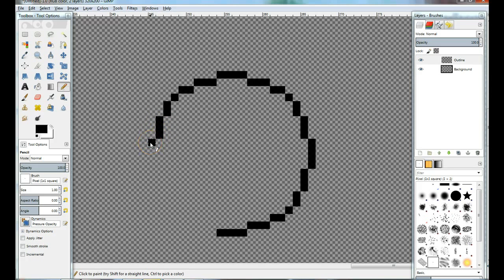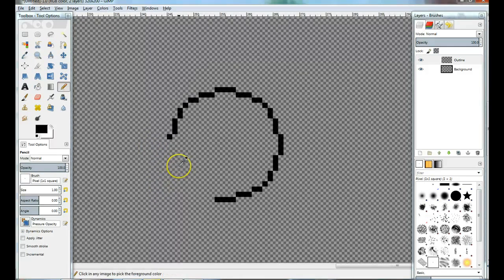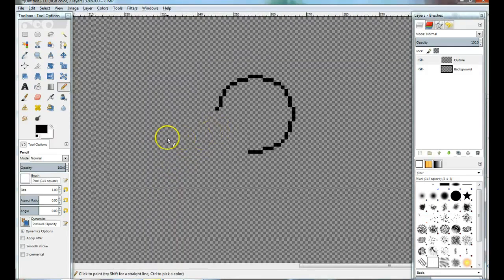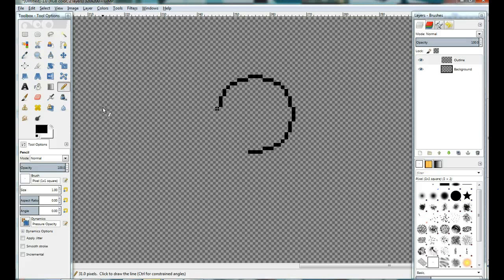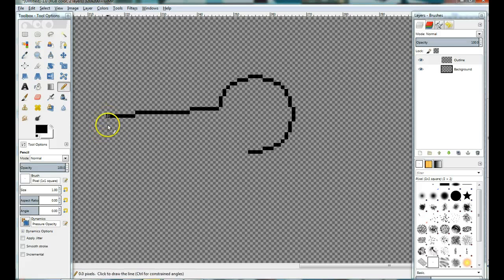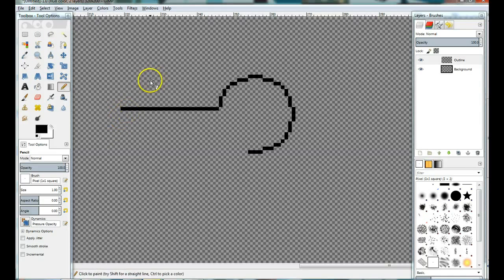One thing to note is that if you ever find yourself needing to make a long line, you don't want to sit there and click, click, click. If you click in one spot and then go to the other spot where you want the line to end and hold shift, it'll make a line. Sometimes it can be kind of hard to get it to go straight. If you want a perfectly straight line, hold shift like before, but also hold control and it'll snap to a straight line. Just a quick tip there.